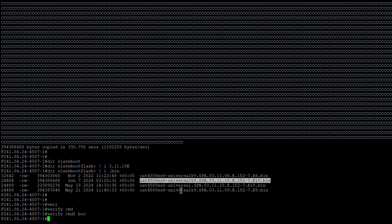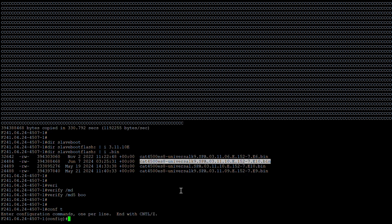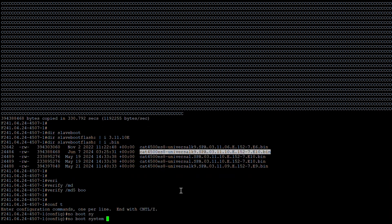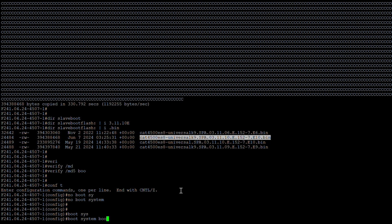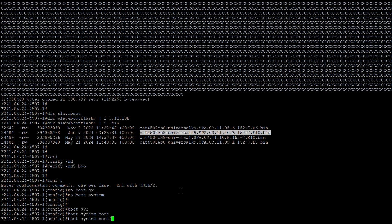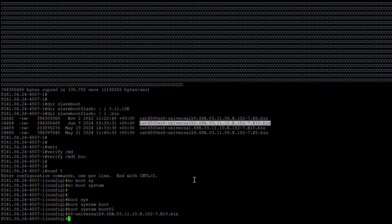Now I just need to set the boot variable. Going into config mode, I'll remove the existing boot system entry and then set: 'boot system bootflash:' with the new image name for the active supervisor, and the same for slave boot flash.